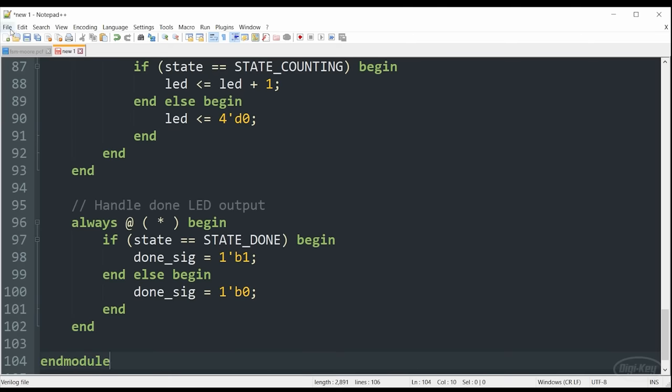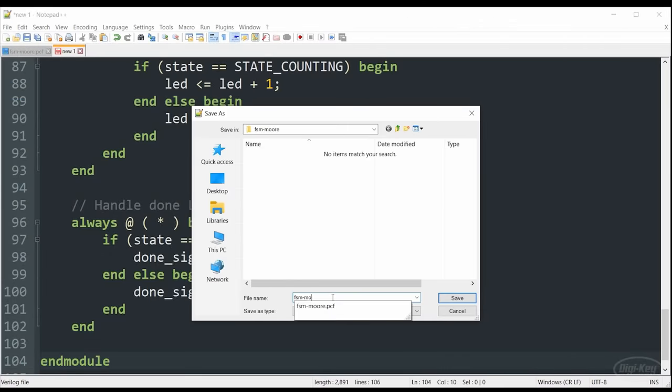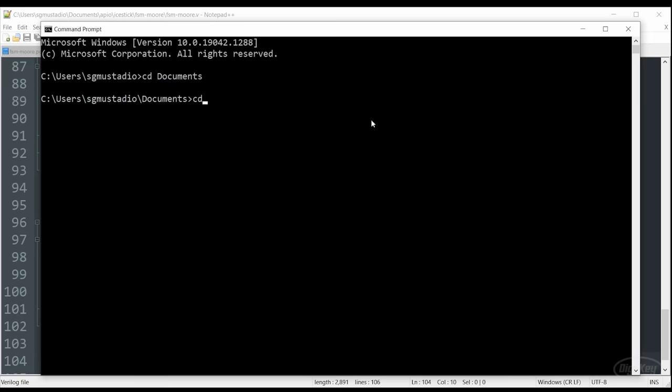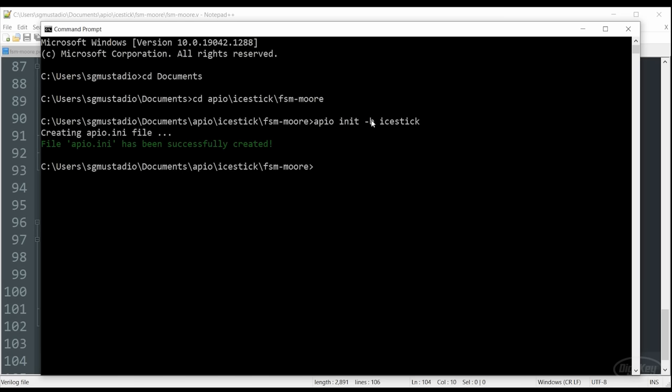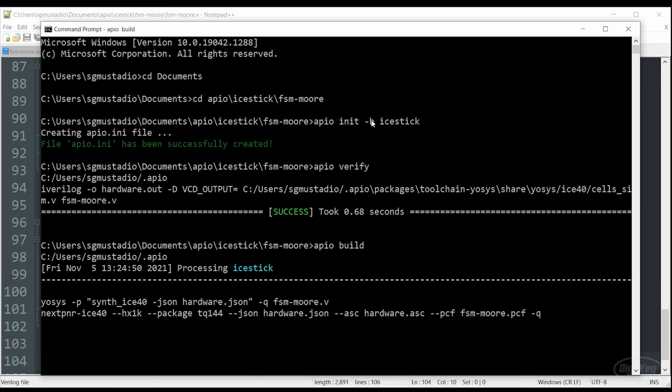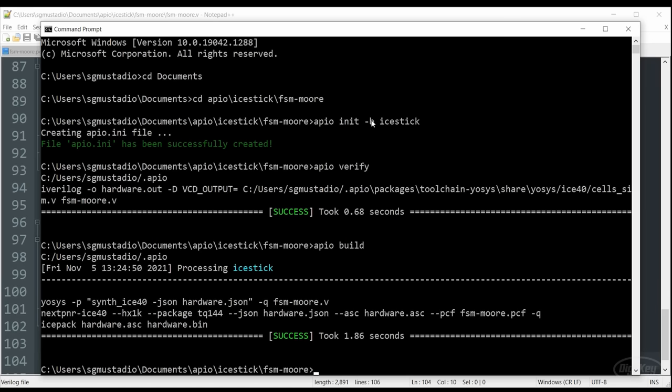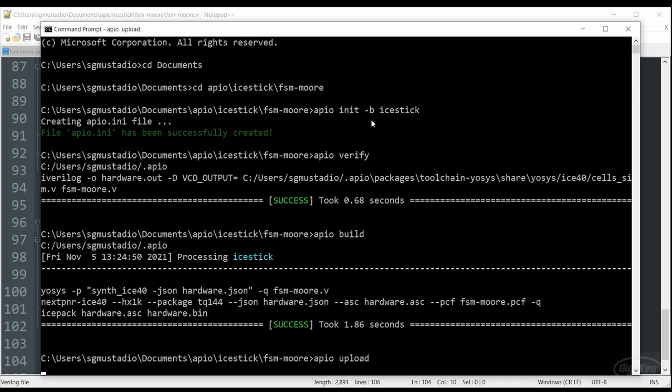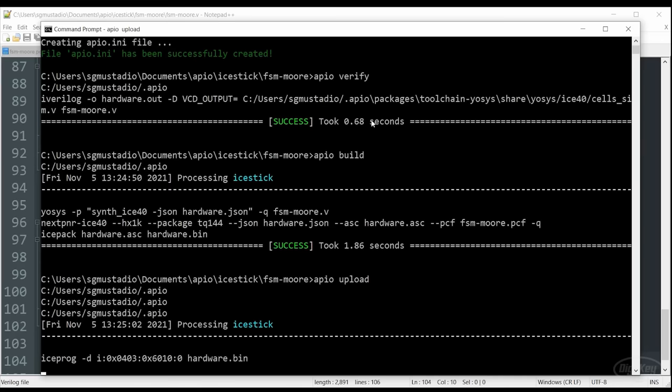We'll save it to the same project folder as our PCF file. And I'm going to call it fsm_moore.v. We'll open up our command prompt. And we're going to navigate into our project directory. We're going to tell Apio to create the initialization for our iStick or whichever board you decide to use. I always recommend calling Verify, which I have not been doing in previous episodes. This is a great way to see if you might have bugs, if things are synthesizable. Verify is just a good way to double check your code in an automated fashion. Then we'll call Apio build. Hopefully synthesis and the next PNR work. And then I'm going to call upload. This will package it up and send it off to my actual FPGA.